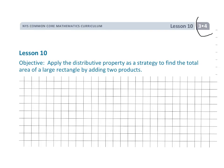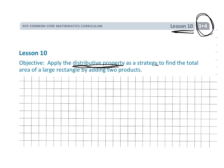This is Grade 3, Module 4, Lesson 10. In this lesson, we're going to formalize the distributive property as a tool for finding the total area of a large rectangle.